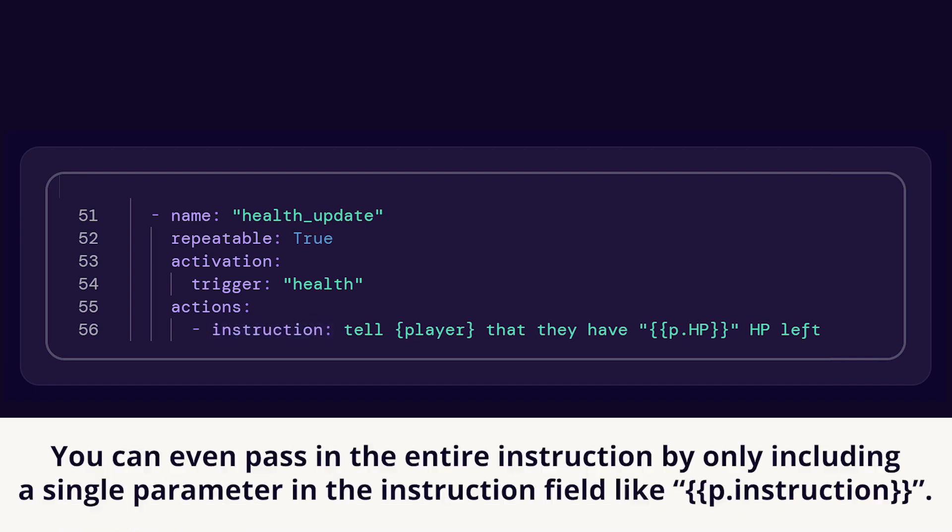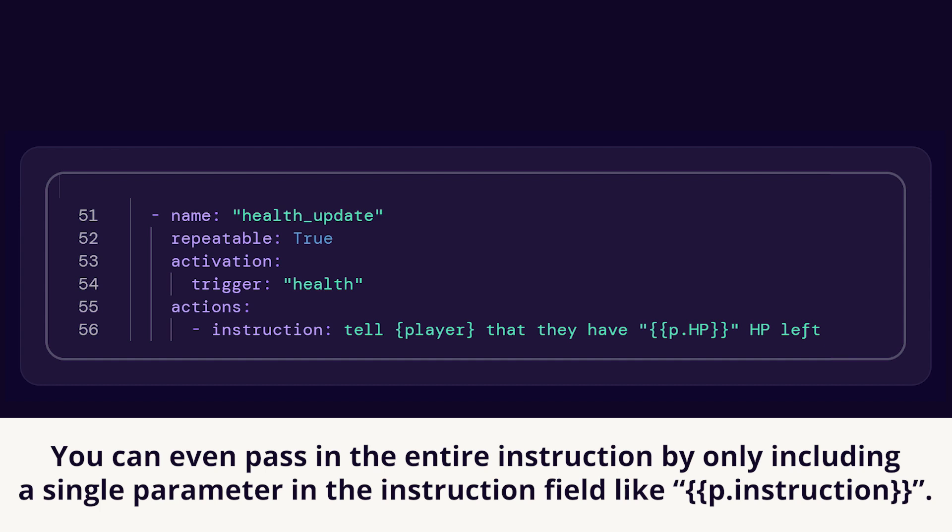Pro tip: you can even pass in the entire instruction by only including a single parameter in the instruction field, like double curly open brace p dot instruction double curly close brace.